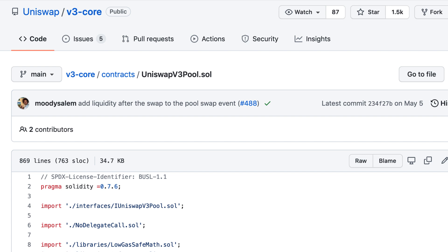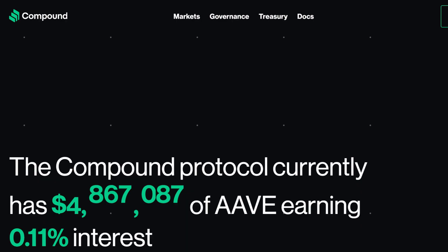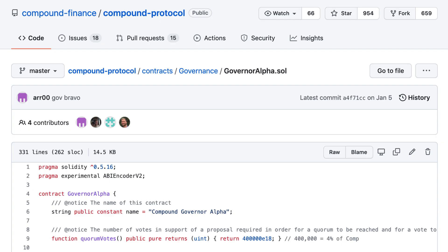Governor Alpha is a smart contract created by Compound. Compound is the biggest lending protocol on Ethereum. It's used to borrow and lend ERC20 tokens on the blockchain. The Governor Alpha contract is used for the governance of the Compound ecosystem.